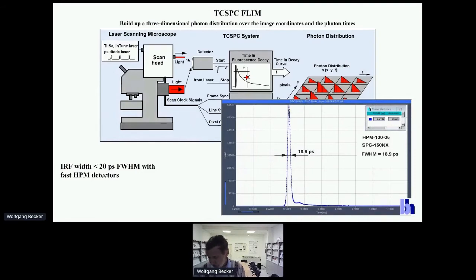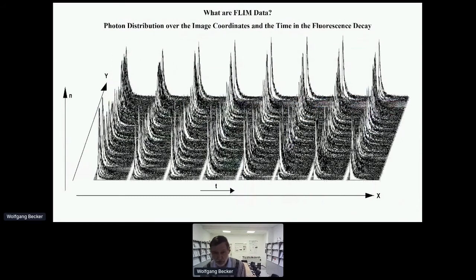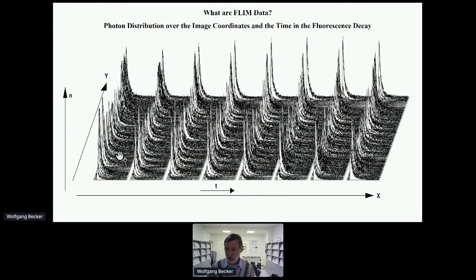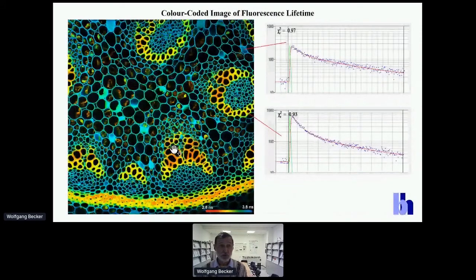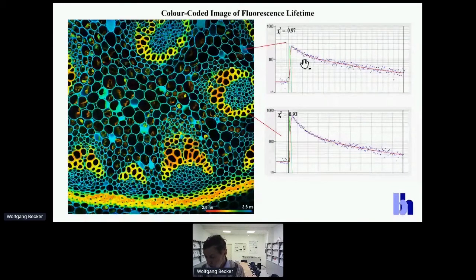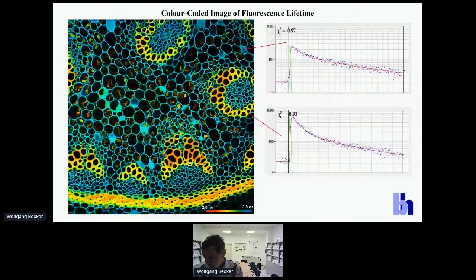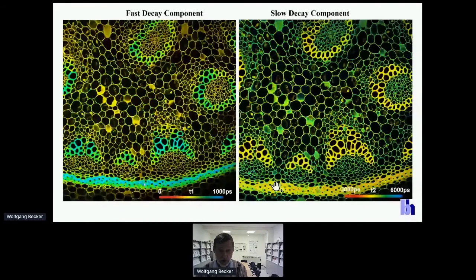How does our data look? This is a photon distribution recorded by TCSPC FLIM. It may look complex, but all these individual peaks represent a fluorescence decay in one of the pixels of the image. The task of data analysis is not just to convert this into a lifetime image — you can extract images of the lifetimes and amplitudes of the decay components. This is the real information behind these data.